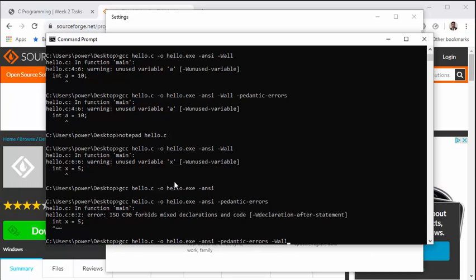So finally, the flags that we normally use to compile the program in C is: gcc hello.c, the -o flag is used to output the file to a particular file name, -ansi to use the ANSI C standards, -pedantic-errors is used to follow the ANSI C standards strictly, and -Wall is used to show errors and warnings as well. So this finishes with our GCC compiler installation and using it as an ANSI C compiler. Thank you.